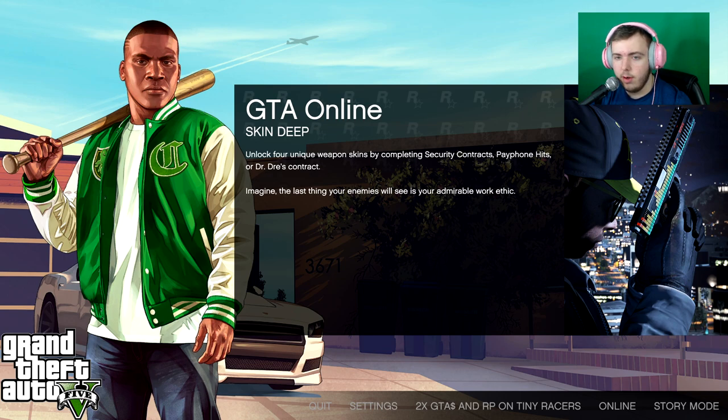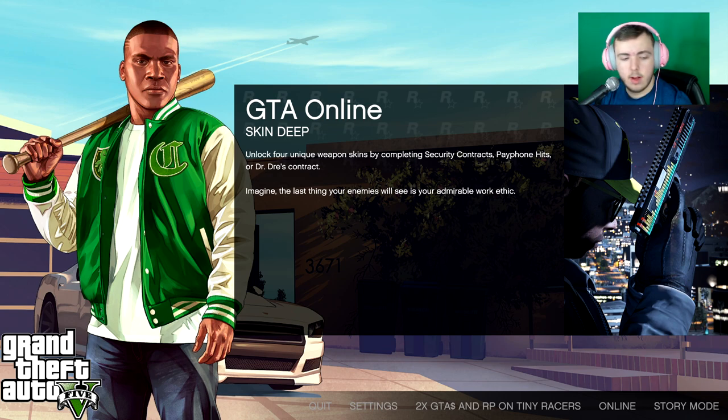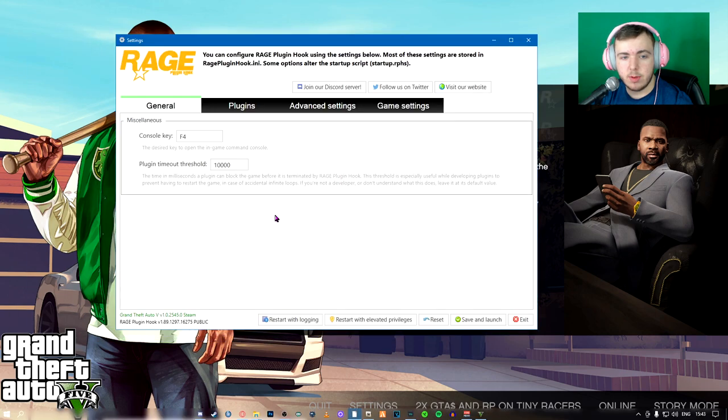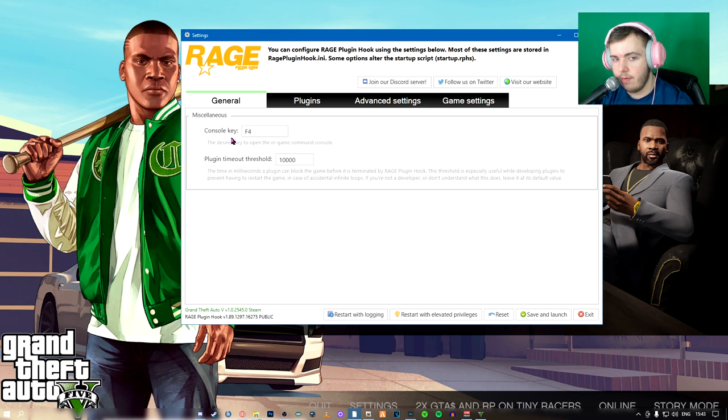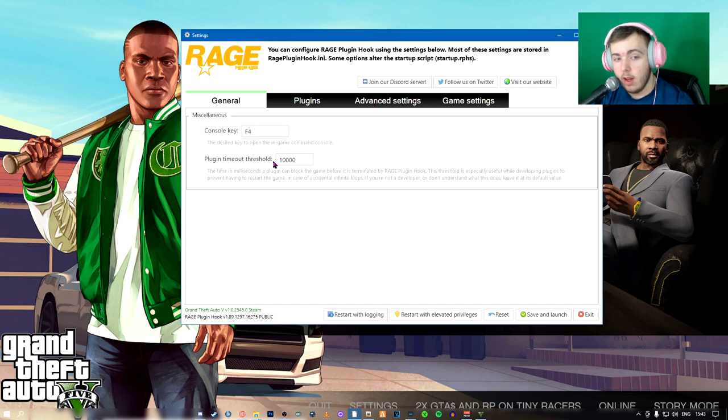So when that's done, what you're going to do is this window is going to pop up. I like to keep this default to f4. You can change it if you want.